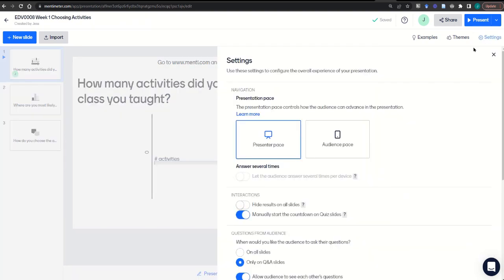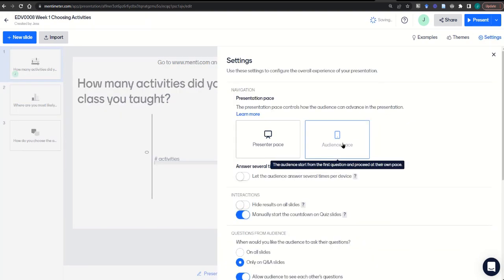You can also change the settings to audience pace so that students can complete at their own speed. Note that you won't be able to choose audience pace if the slides contain a quiz.